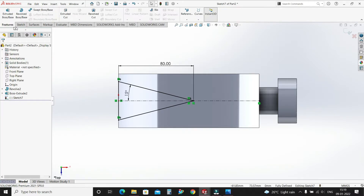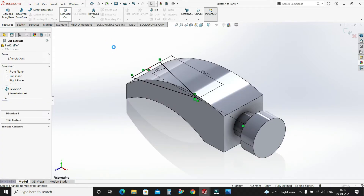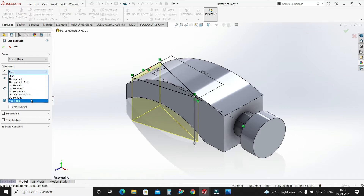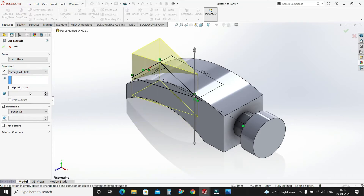Now go to features and select Extruded Cut. End condition: through all, both sides. Select OK.